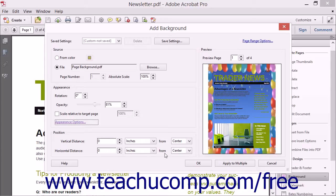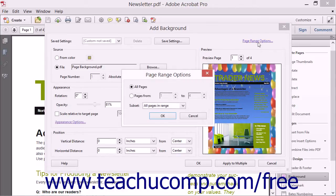By default, the background color or image will be applied to every page in the PDF. If you only want to display a background on a certain page or on a range of pages, click the Page Range Options hyperlink at the top right corner of the dialog box to launch the Page Range Options dialog box, where you can specify to which pages the page background should be applied. Then click the OK button to apply it to the selected pages.